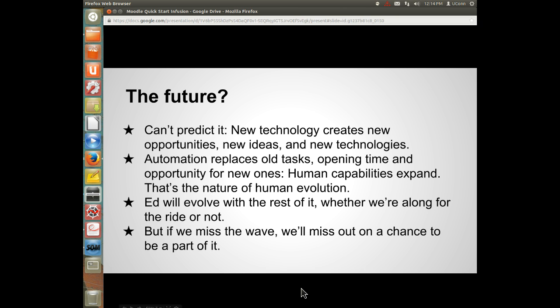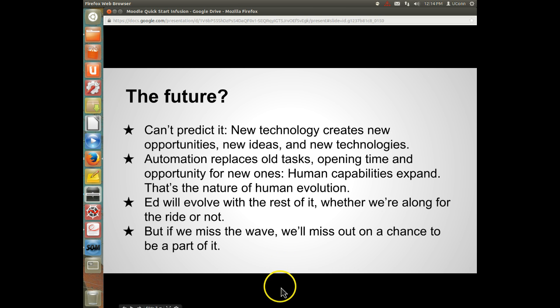What is the future? Well, we can't predict it, but new technology creates new opportunities, new ideas, and new technologies, which then create more new ideas, more opportunities, and more new technologies. Automation replaces old tasks, opening time and opportunity for new ones. Human capabilities expand as a result — that's the nature of human evolution. Education will evolve along with the rest of it, whether we're along for the ride or not. But if we miss the wave, we'll miss out on a chance to be part of these exciting changes.